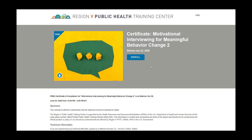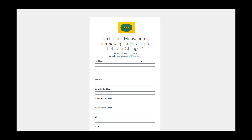First, click on the Enroll button. If you are a new user, you will first need to create an account with us. Please watch our Create New Account tutorial if you need assistance with this. If you are not a new user, please continue by clicking Sign In Here to log in.